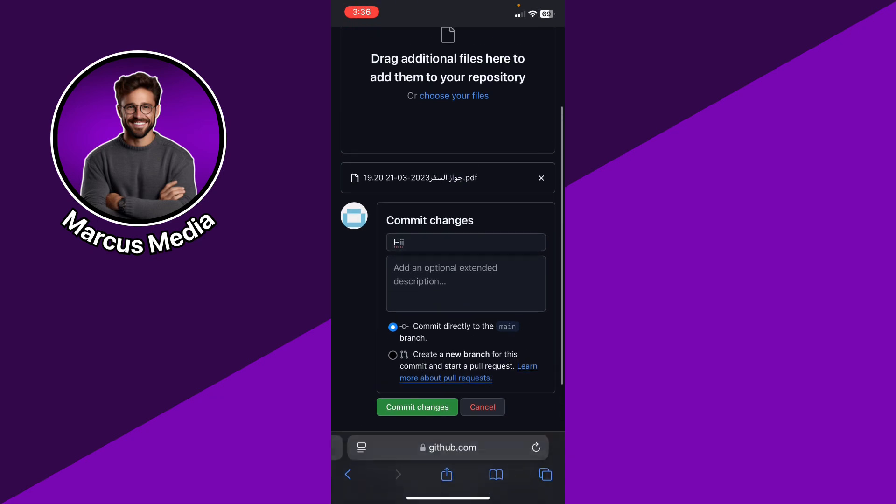Go ahead and click commit changes. And basically now you're going to be able to upload the files to your GitHub.